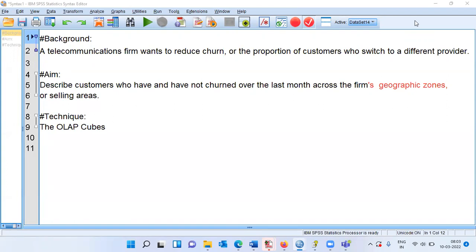To execute the OLAP cubes in SPSS, I'll be using a case study called the Telecom case study. We have a telecommunications firm that wants to reduce churn — the proportion of customers who switch to a different provider. The aim of this analysis is to describe customers who have and have not churned over the last month across the firm's geographical zones or selling areas.